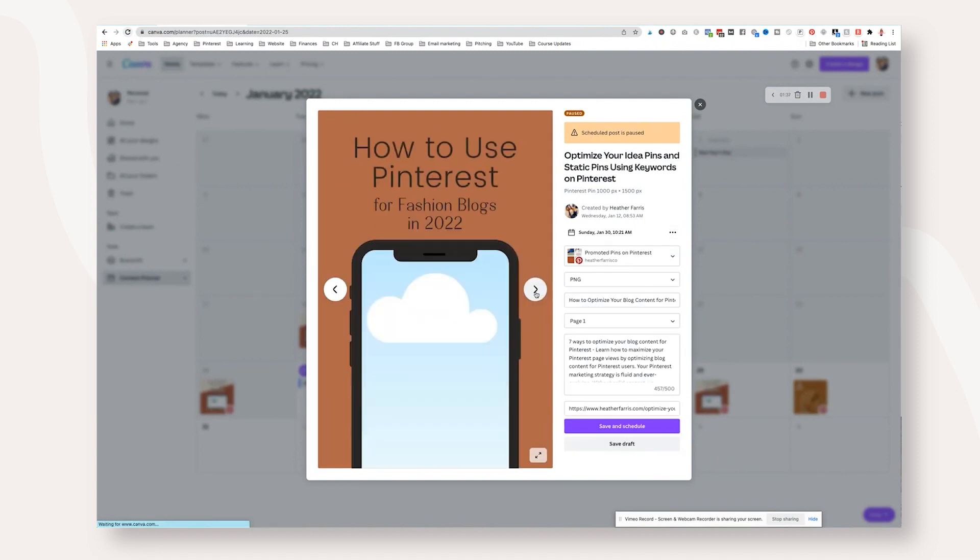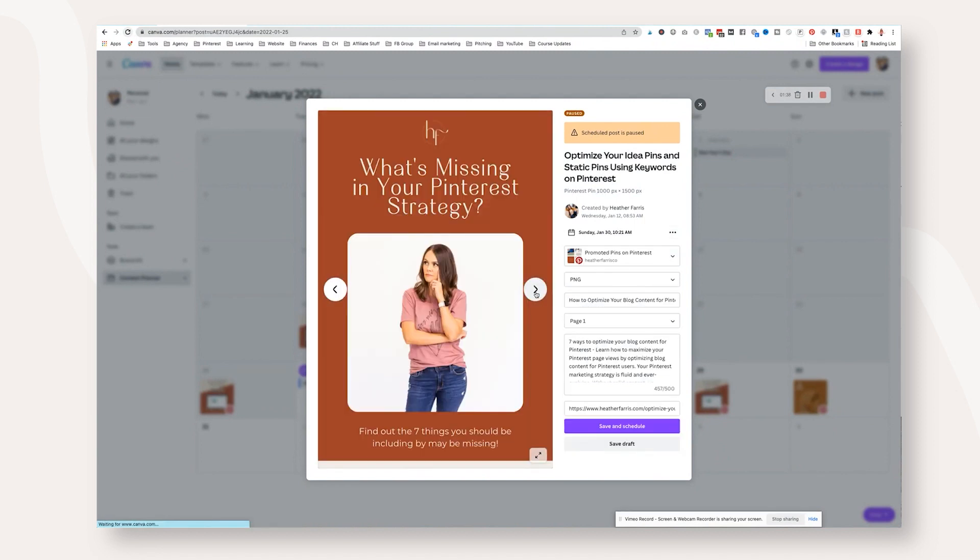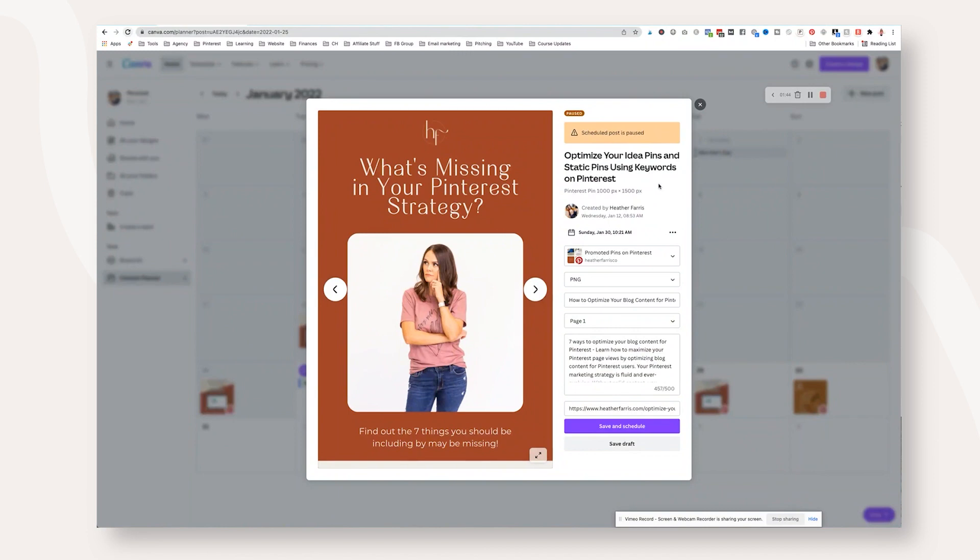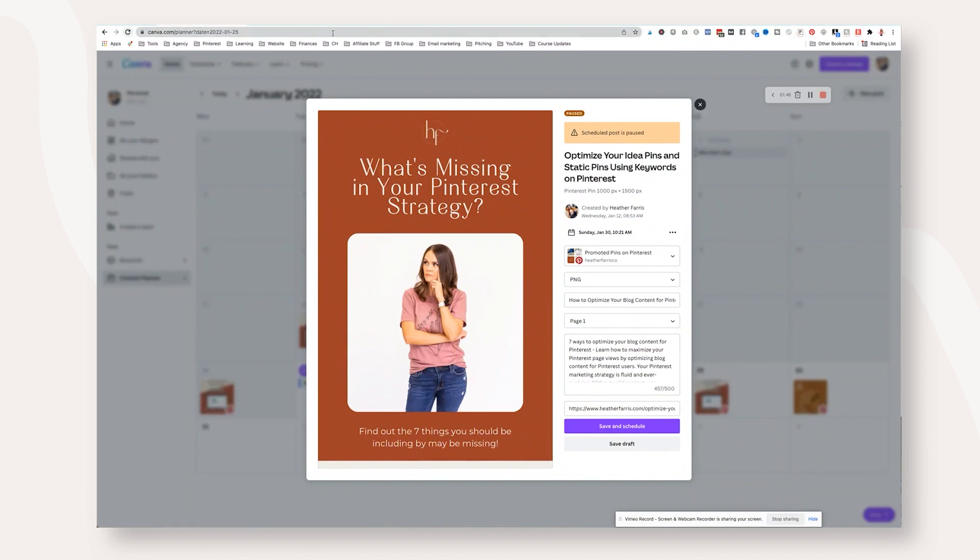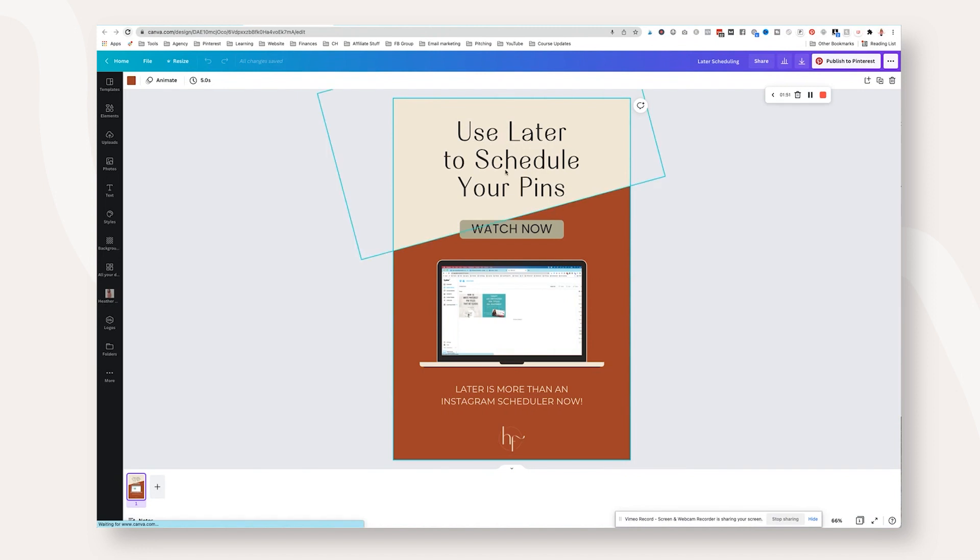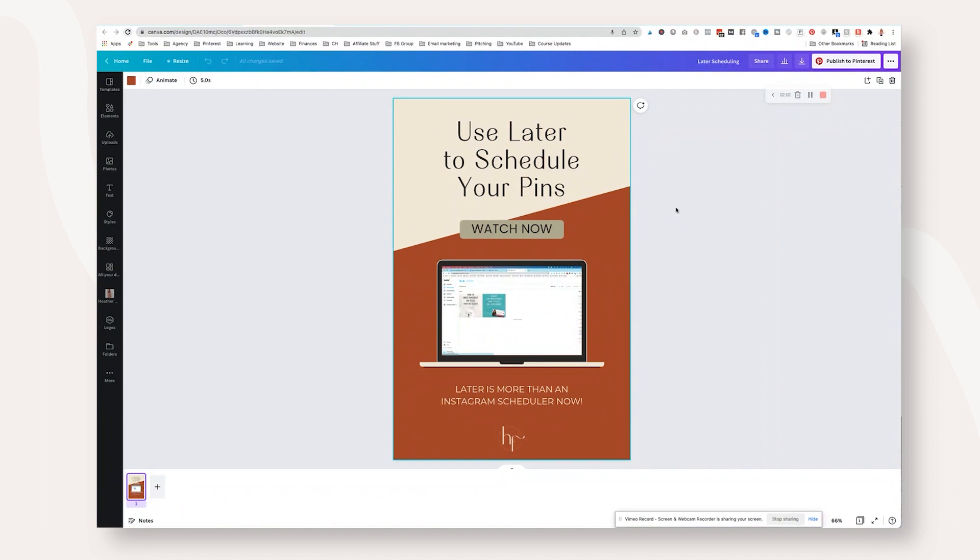So if you create multiple designs in one file, you cannot schedule more than one of those at a time, nor can you make any edits to that design file after that. So you will have to go and make each individual pin its own file in order to properly schedule it so you don't mess up your other work. So just a little caveat there, wanted to make sure that you understood that before you really dive into this because you will end up frustrated like I was when I first tried to do this and realize what you did after the fact.